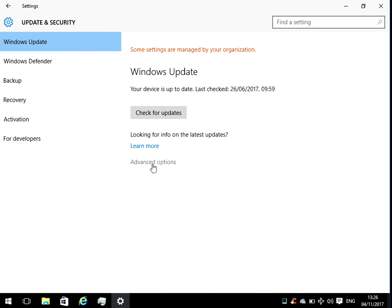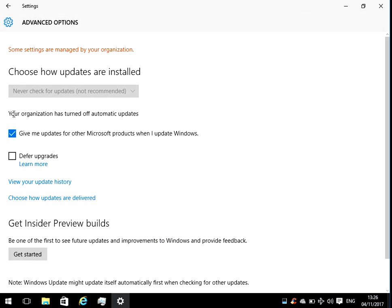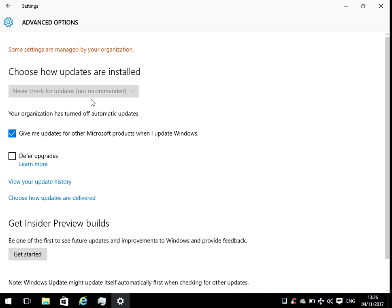But what you might want to do is if you do this process, it should sort out the issue. Afterwards, go into Advanced Options, then what I prefer to do on my system is if you select Never check for updates and if you just come in here once a month and just manually run the updates, that will be good.